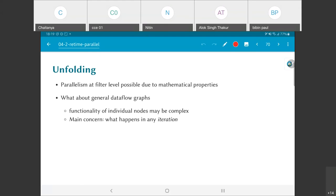But what about general data flow graphs? In a general data flow graph it may not be as easy as saying y(2n) needs x(2n), x(2n-1) and x(2n-2). Generally there will be some kind of connection between different elements in the graph with more complicated functionality. The main thing we are concerned about is what is happening in any individual iteration, and we will look at examples to understand unfolding clearly.